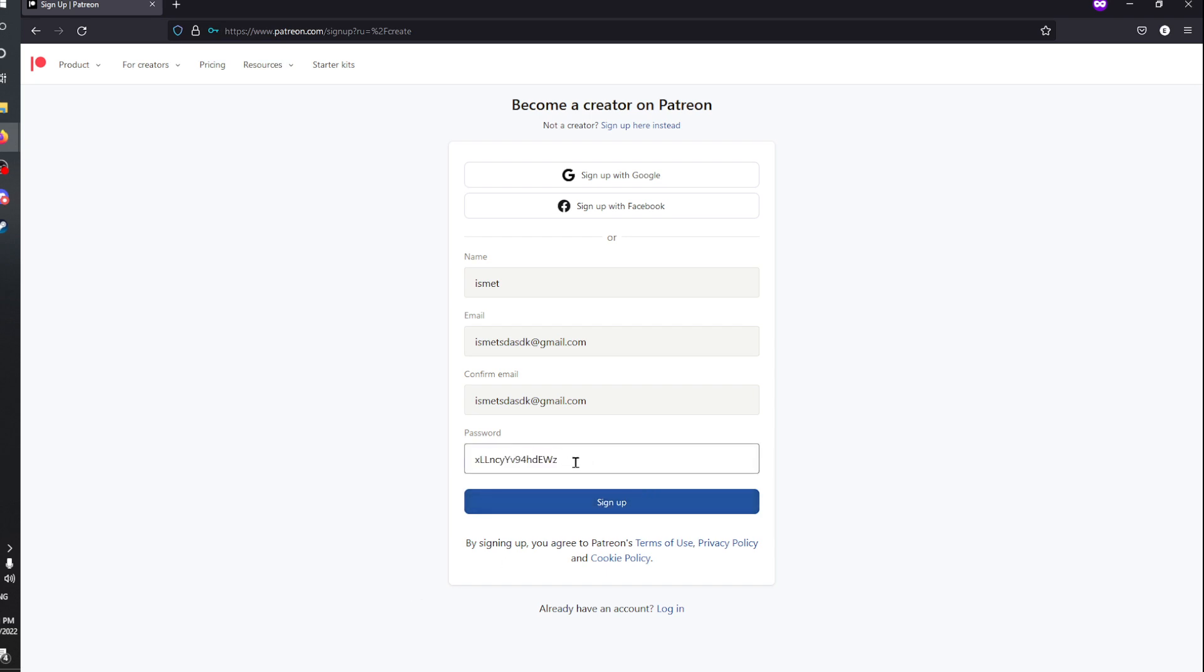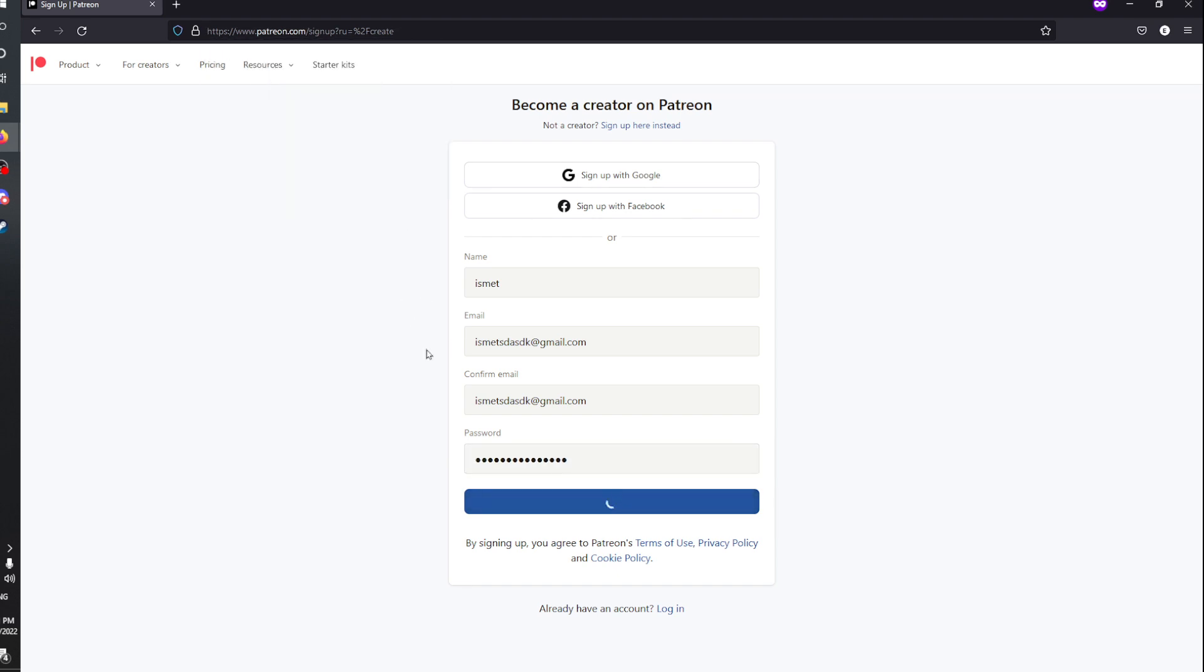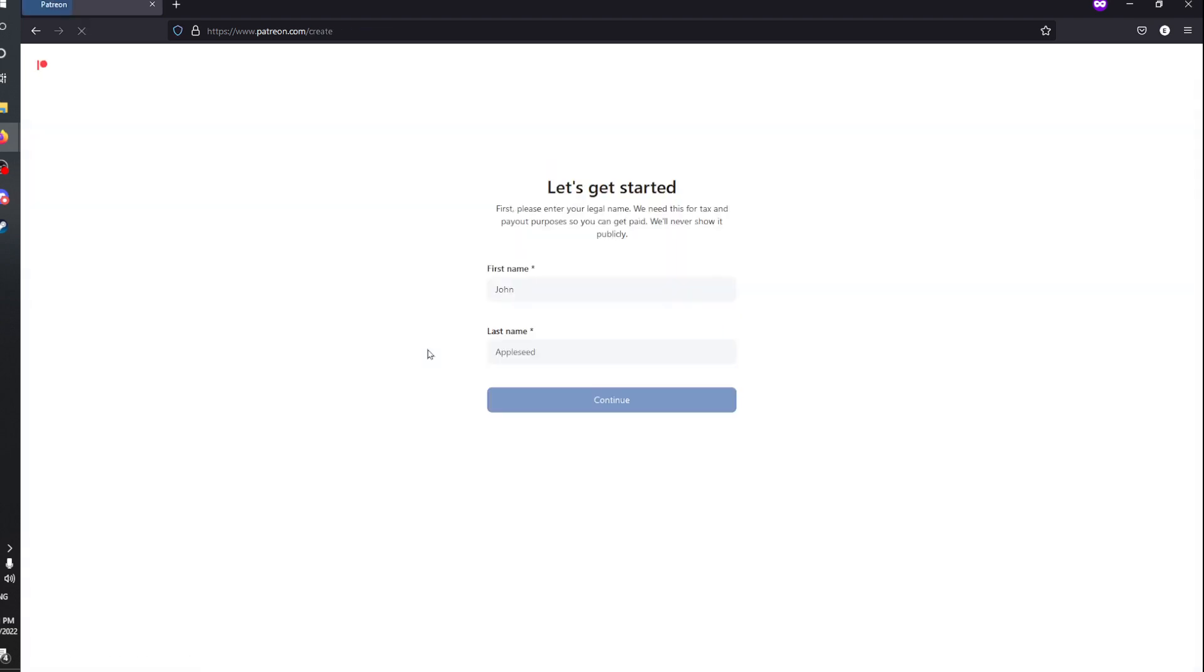You can also sign up using Google and Facebook. Hit sign up, wait for it to load, and then you'll be prompted with an email verification.